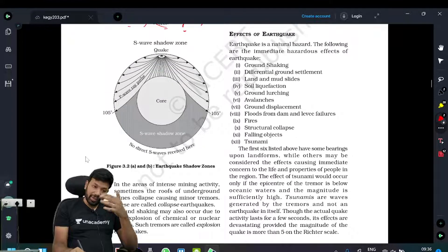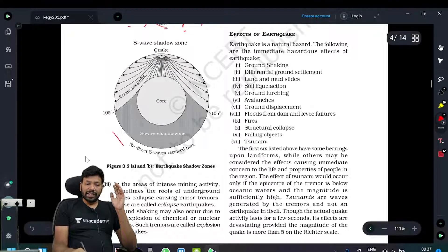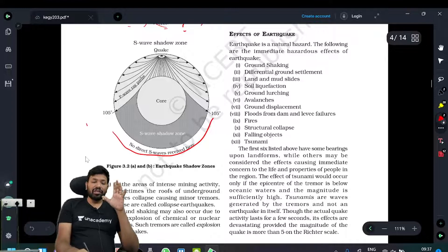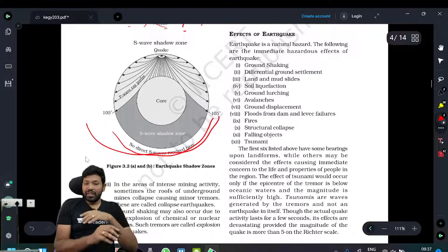When you use S-waves, they don't go into the outer core at all. There are no S-waves recorded in the shadow zone. This confirms that the outer part — the outer core — is liquid.